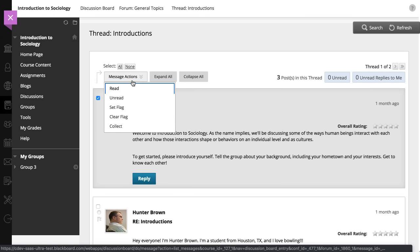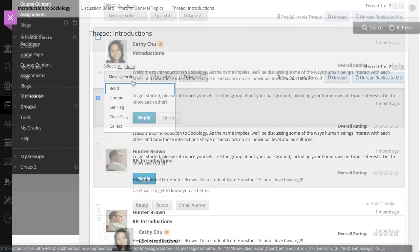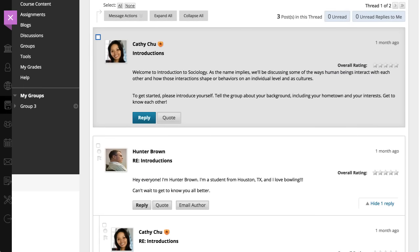You can mark as read, flag, or collect posts to view them on one page and then filter or print the list.